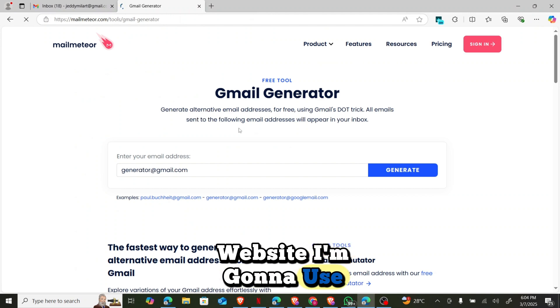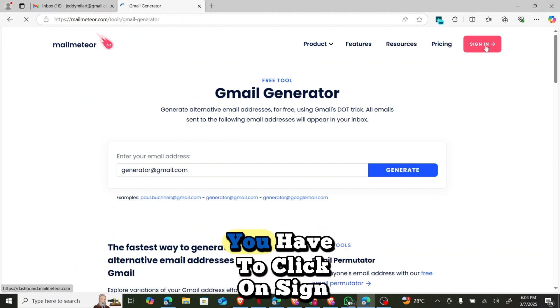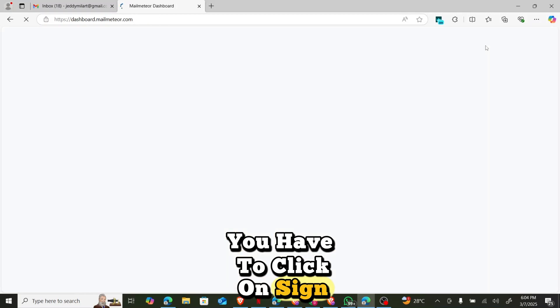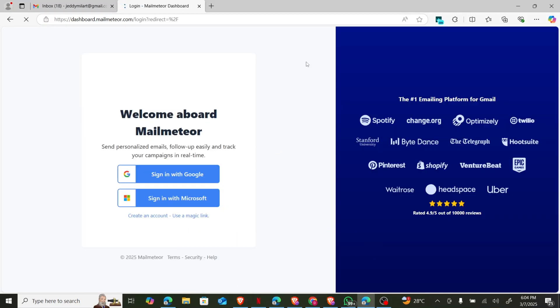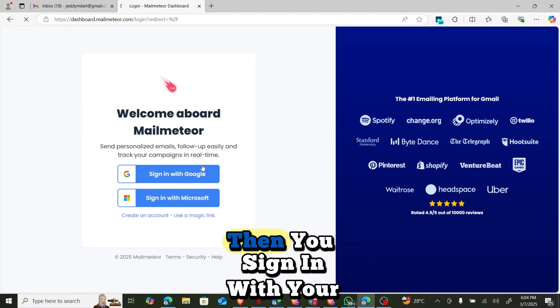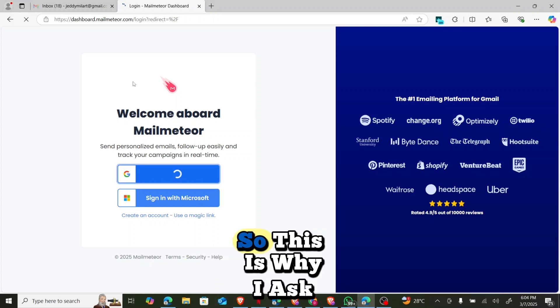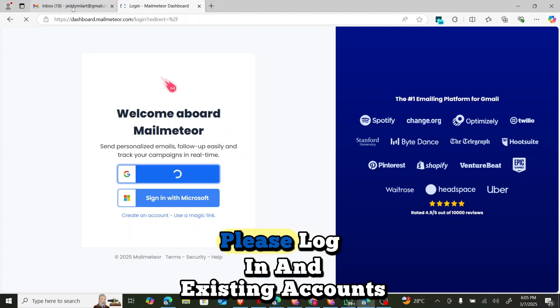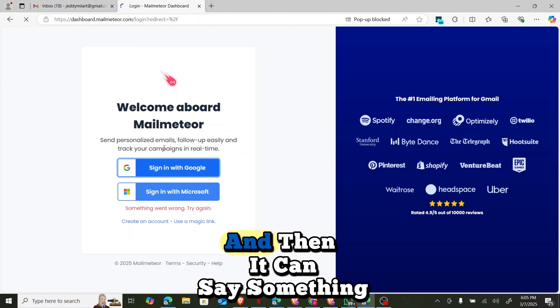Now the first thing you have to do is you have to click on sign in. Now immediately click on sign in, then you sign in with your Google accounts. So which is why I asked you first thing to do is log in an existing account.